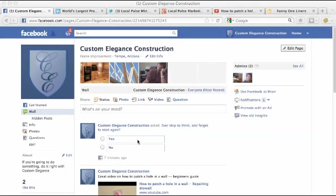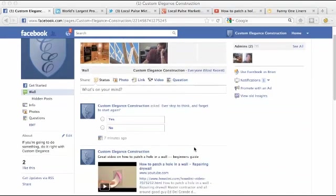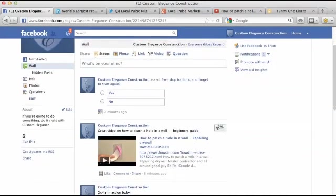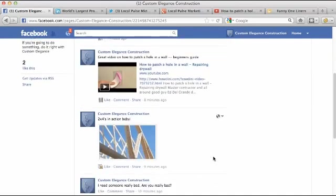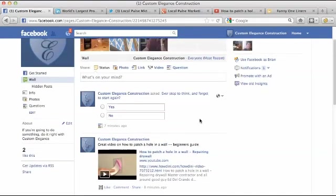Brian with Local Pulse Marketing here. In this video, I'm going to show you how to delete a post from your status updates on your wall. In a previous video, I posted these different posts.